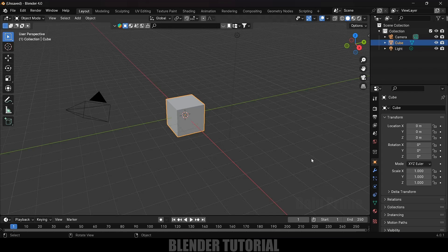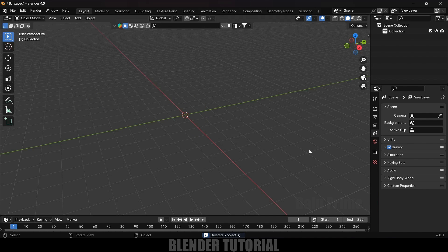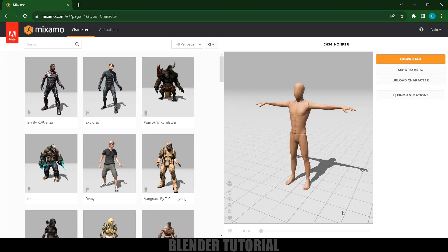First of all, let's clear the defaults by pressing A on the keyboard and Delete. Now let's import our animated character.